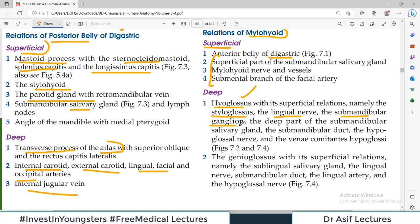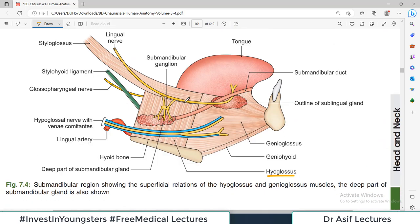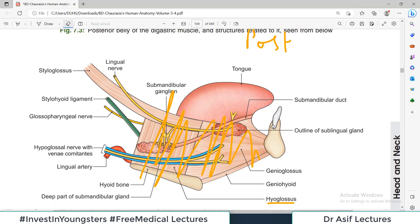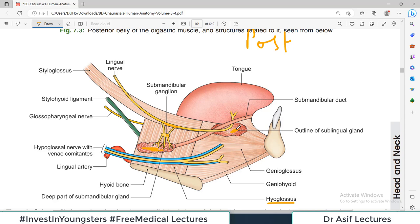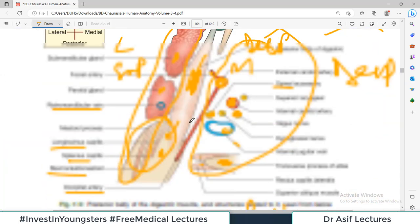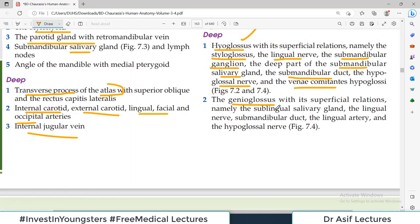Deep to mylohyoid is the next layer of muscles, which includes the hyoglossus muscle and associated structures such as the lingual nerve. In figure 7.4, with mylohyoid removed, all structures visible are those deep to mylohyoid. These include: hyoglossus, styloglossus, lingual nerve, submandibular ganglion, deep part of the submandibular salivary gland, submandibular duct, hypoglossal nerve, and genioglossus. So these structures — submandibular ganglion, lingual nerve, deep part of submandibular gland, sublingual gland, genioglossus, geniohyoid — are all deep to the mylohyoid.